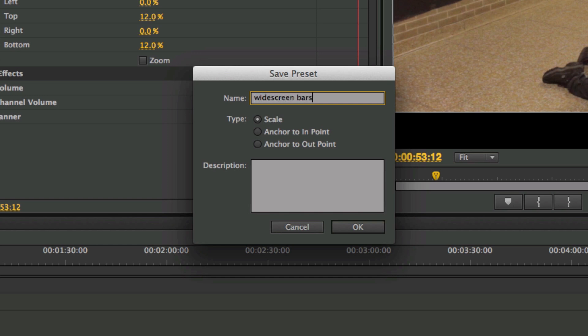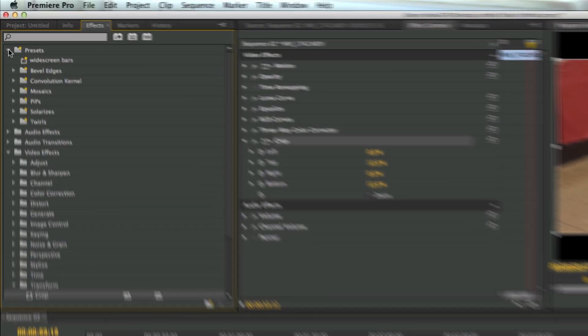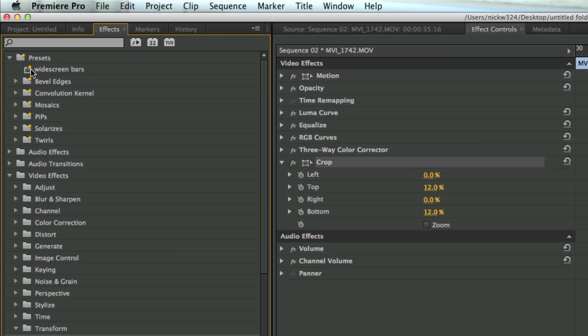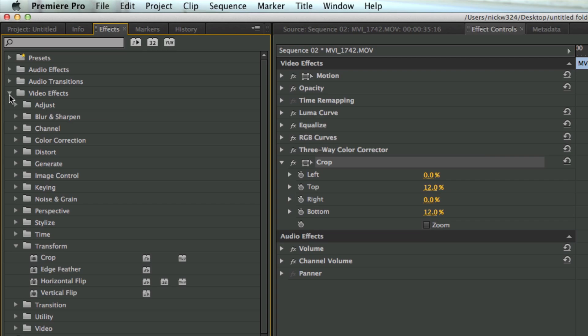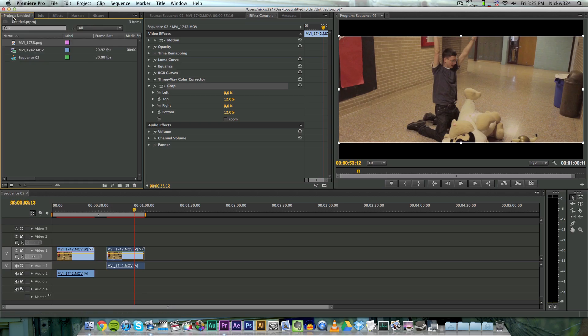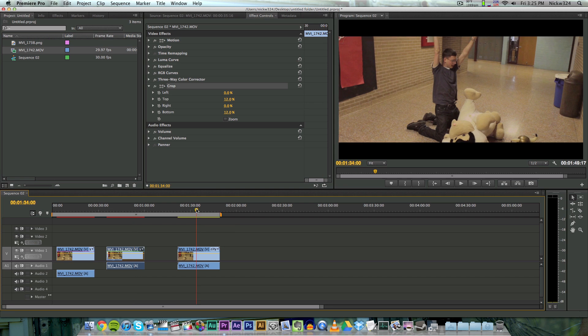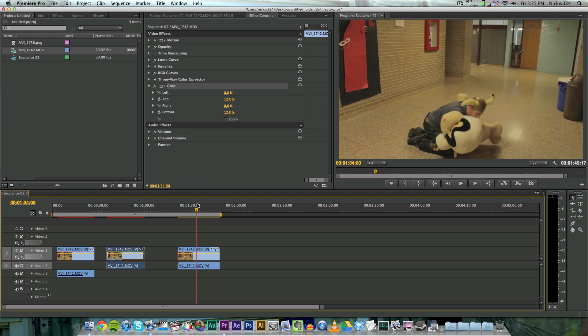And I'm going to call this widescreen bars, and then I'm just going to click OK. And then if we go here to presets, as you can see here we have our widescreen bars preset saved. And so what I'm going to do is I'm going to go here and drag in another copy of our clip, as you can see without the widescreen bars.